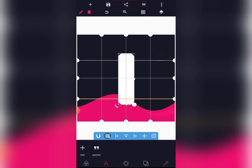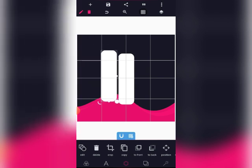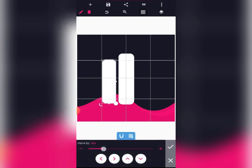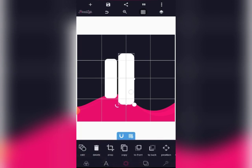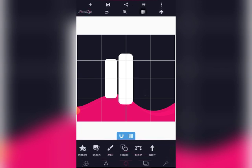Let's turn on the grid. We'll duplicate this, then after duplicating we make it smaller. Let's make it a little bit smaller and let's edit this. I want to edit this — yeah, it's okay.